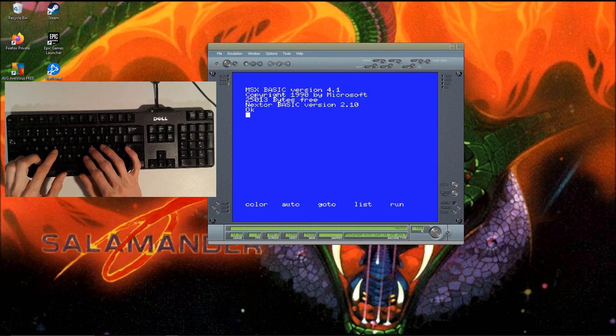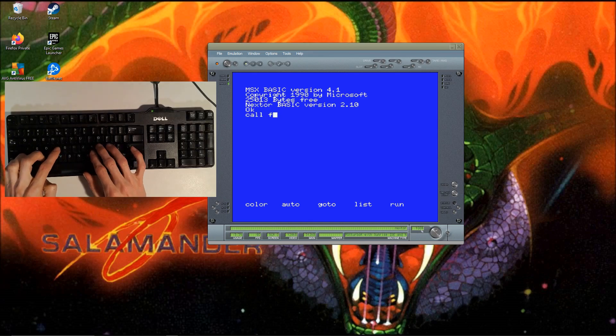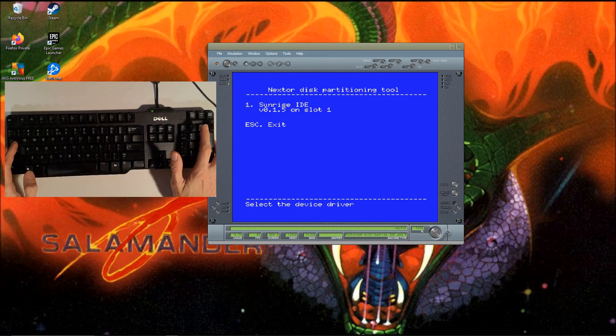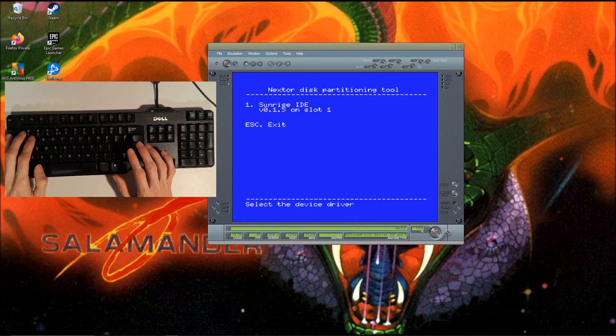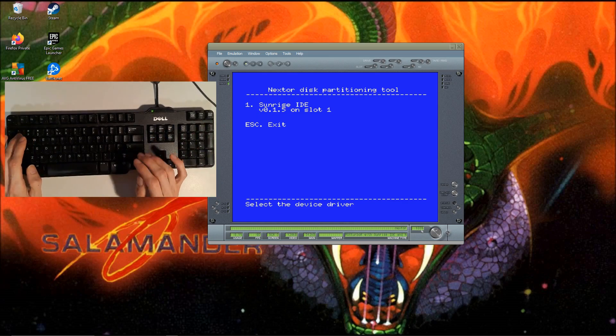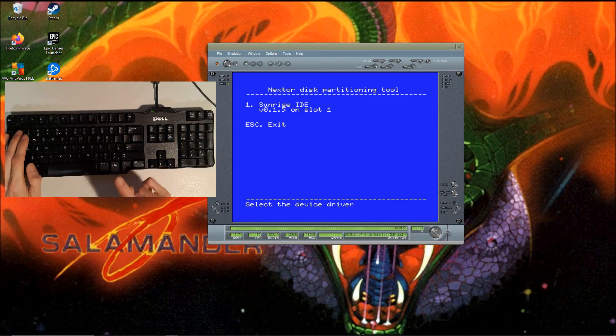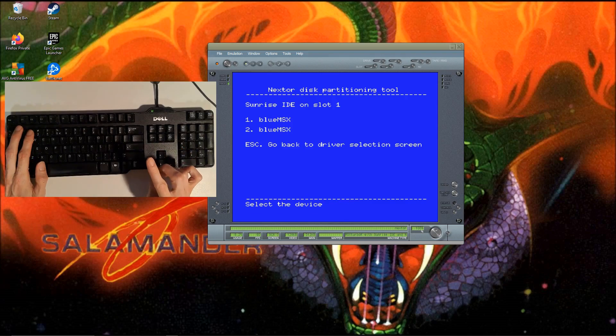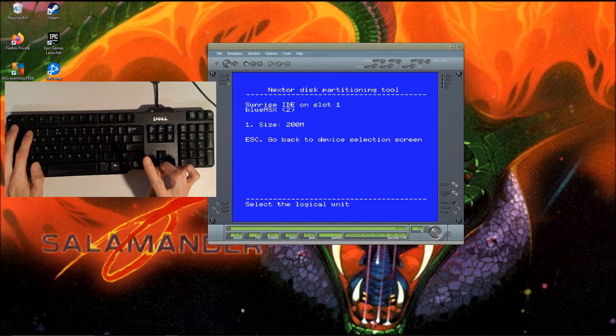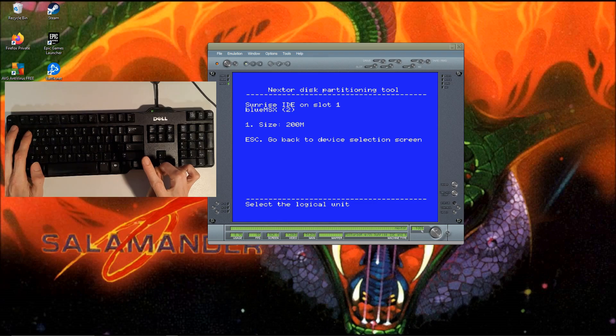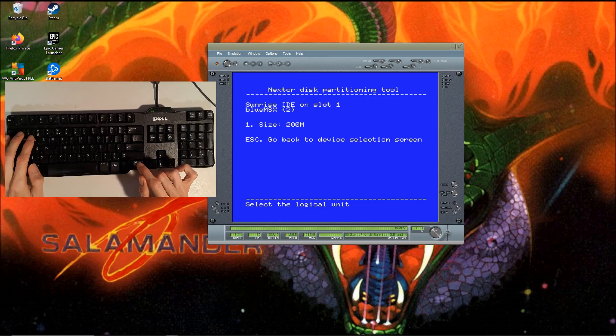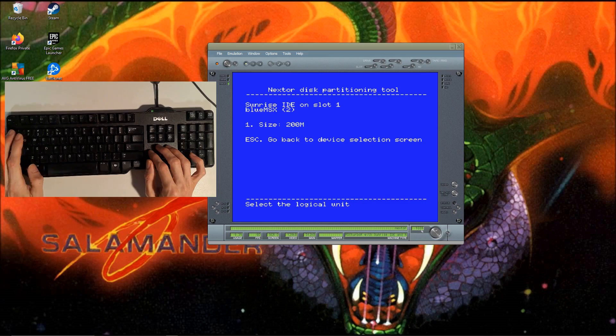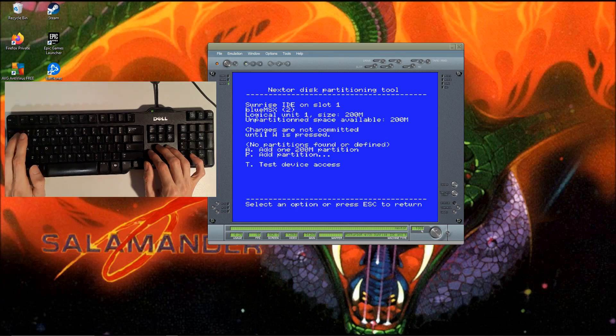We call fdisk again. We press one because it's the Sunrise IDE, then we press two for the second slot on the IDE. This is also a size of 200 megabytes. Press one.